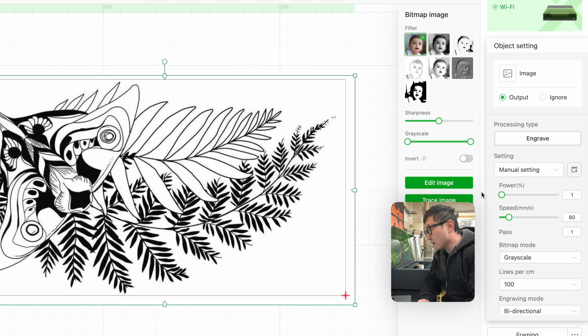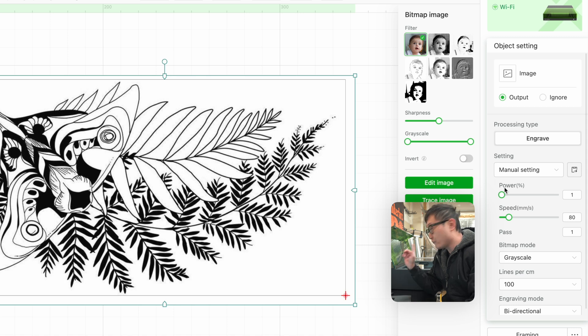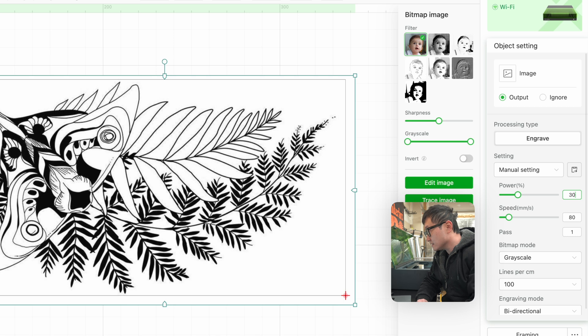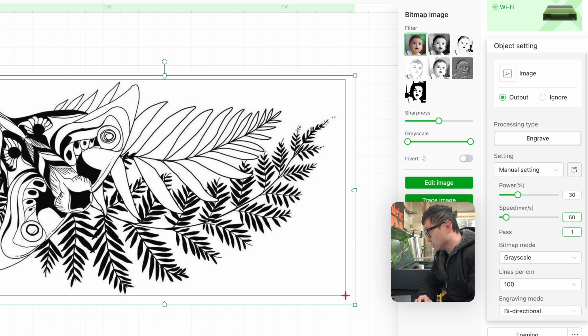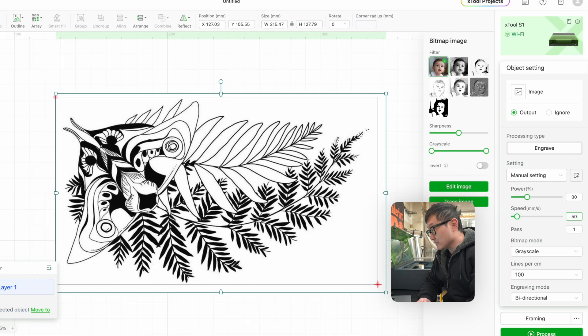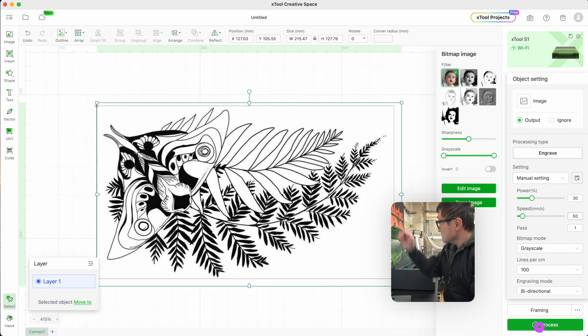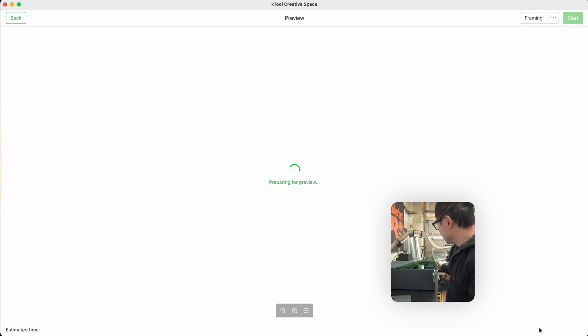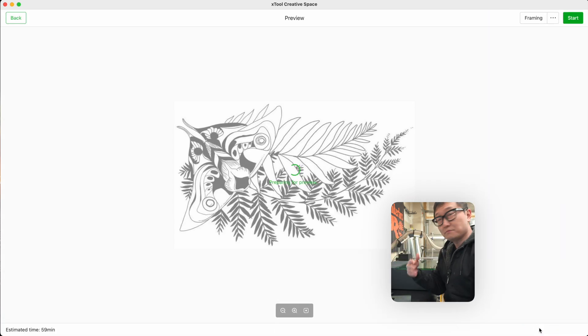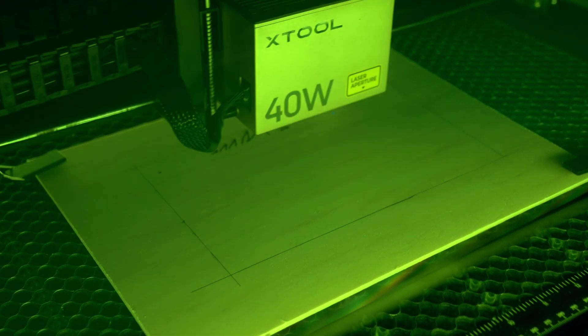Then set our engraving parameters. For this 40-watt laser, I'm going to set the power to 30% and the speed to 50 millimeters per second. Click on Process. Let's close this lid and let the machine do its thing.